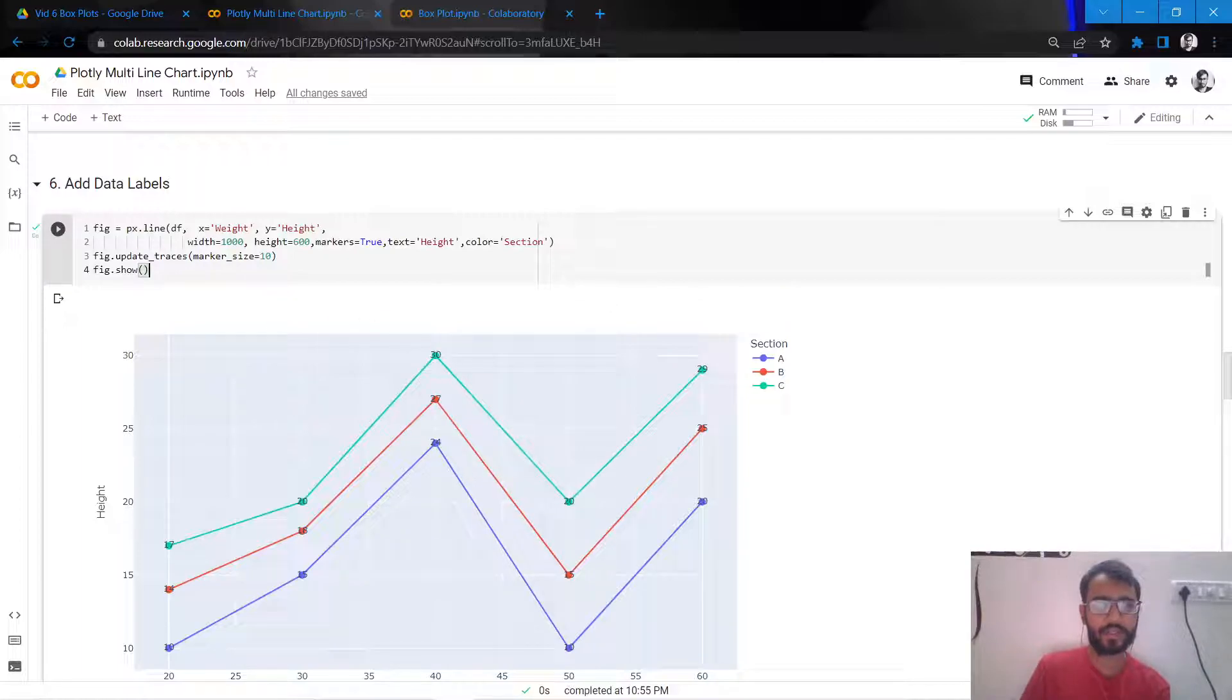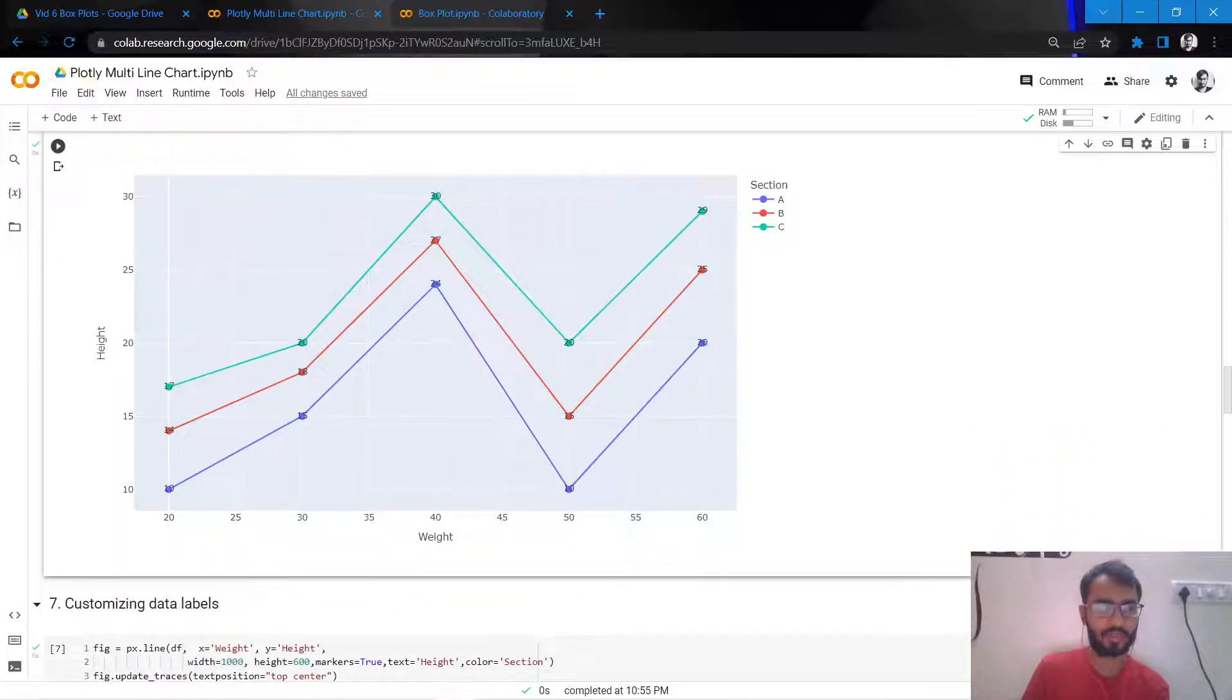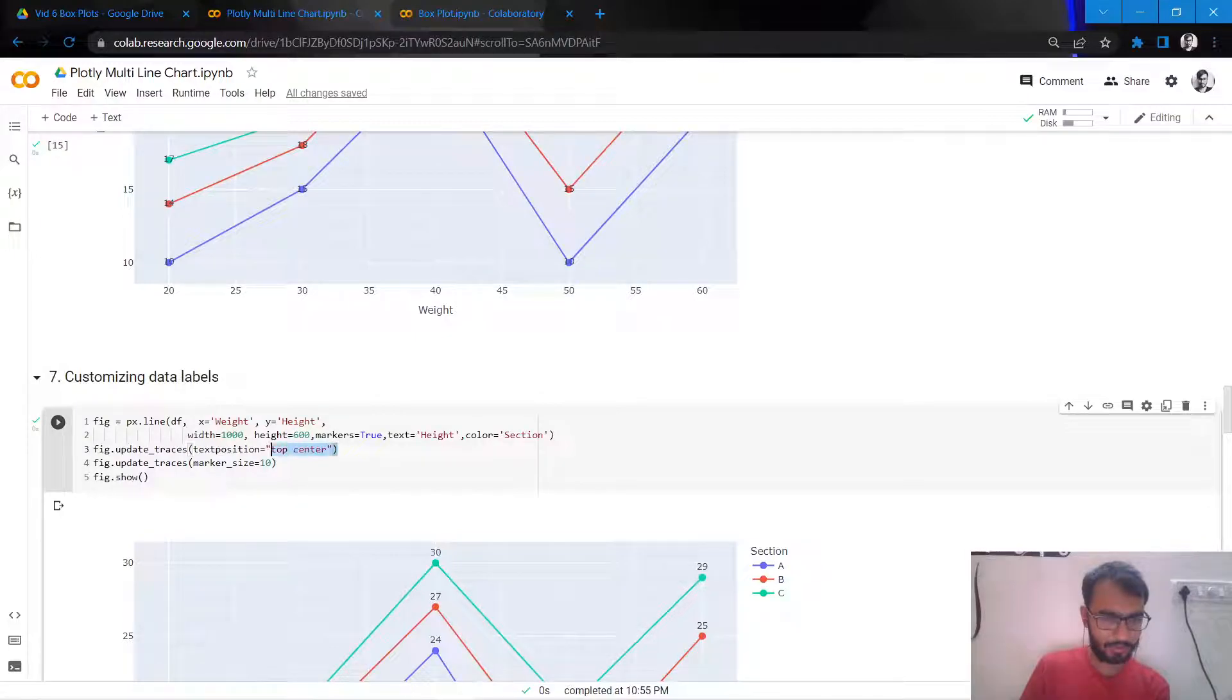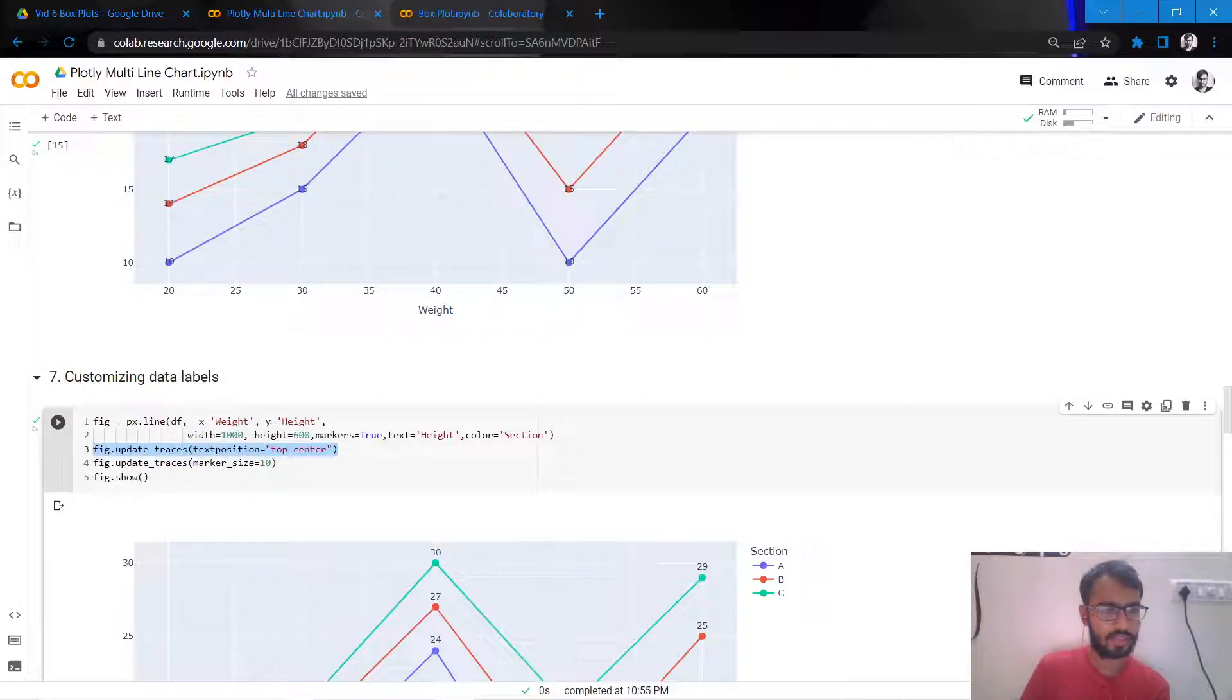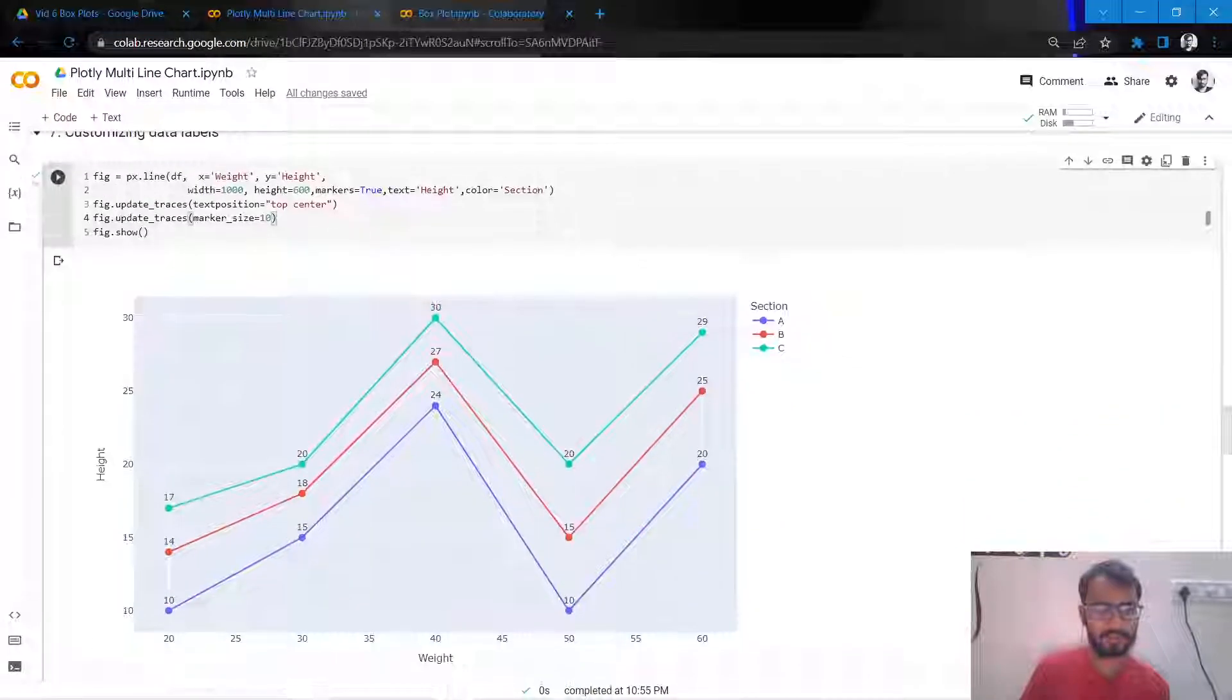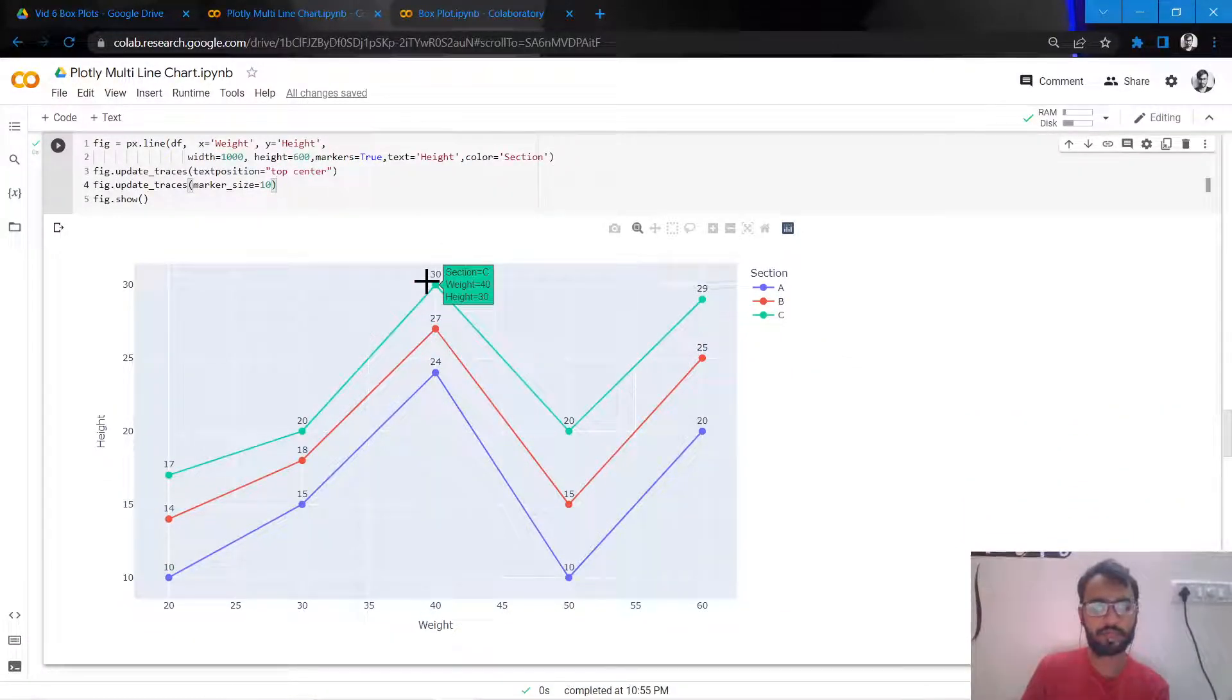We want the data labels to be slightly above our markers. So what I'll do is I'll tweak the position of the data labels using this attribute, which is update_traces text_position equal to top center. So once I do that and then I execute it, you would notice that all the data labels have moved to the top of the graph.